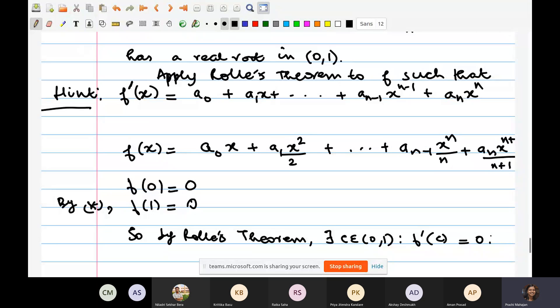Excellent. All one has to do here is realize what the appropriate result to apply is. Once it occurs to you that Rolle's theorem is being used, then thinking of the appropriate function F is not difficult.